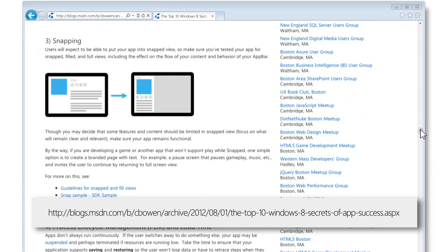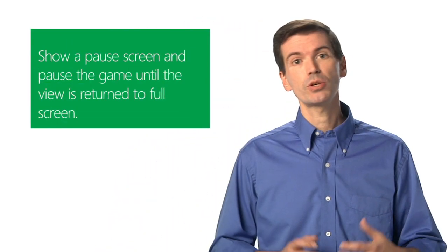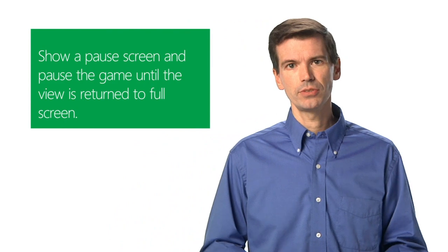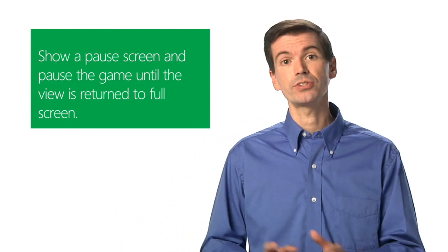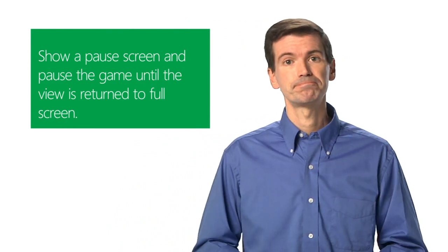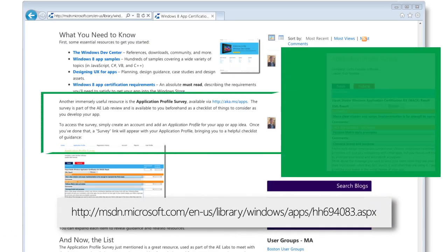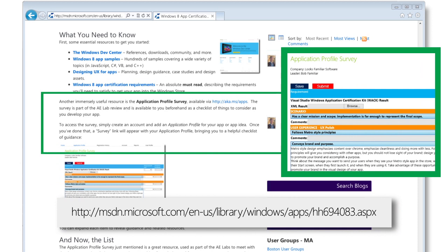If it makes sense, your game can continue to run in this smaller view, but here's a tip. Games that won't support play in snapped view can simply show a pause screen and pause the game until the view is returned to the full screen. There's a very useful survey as well that will give you a checklist of things to consider before you publish your game.